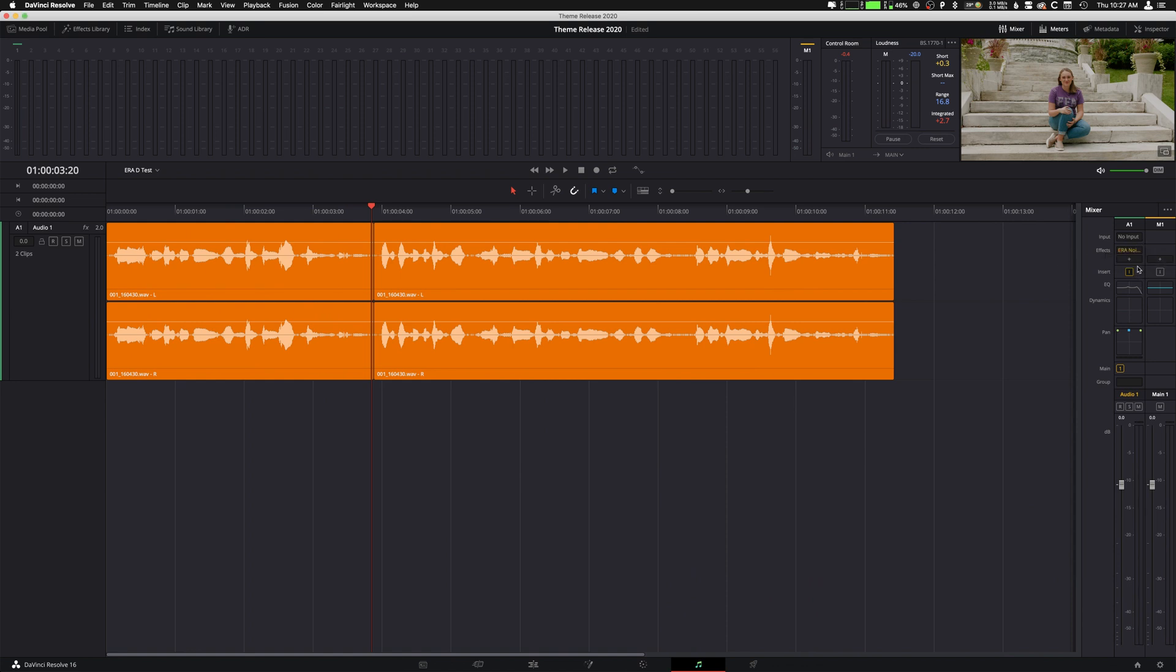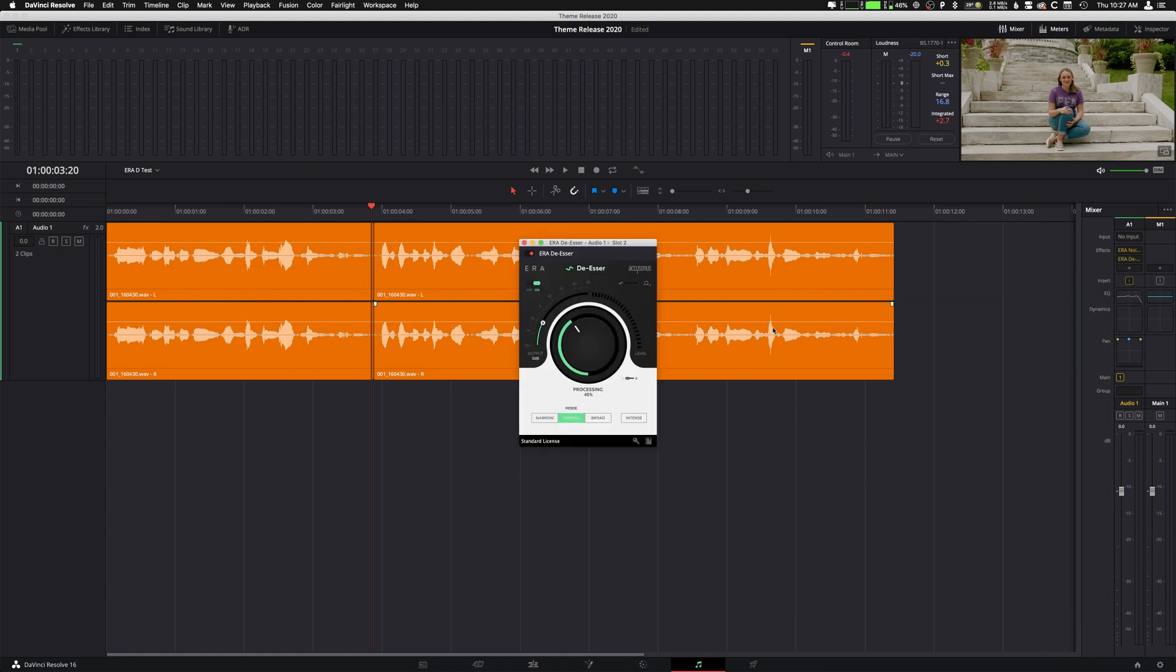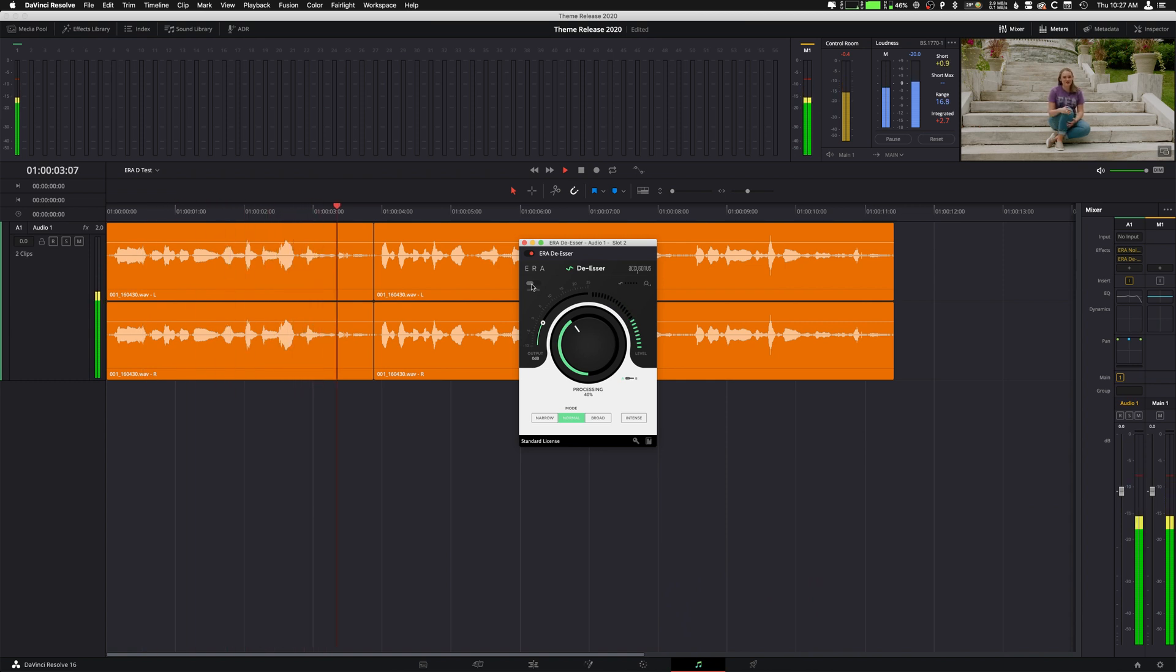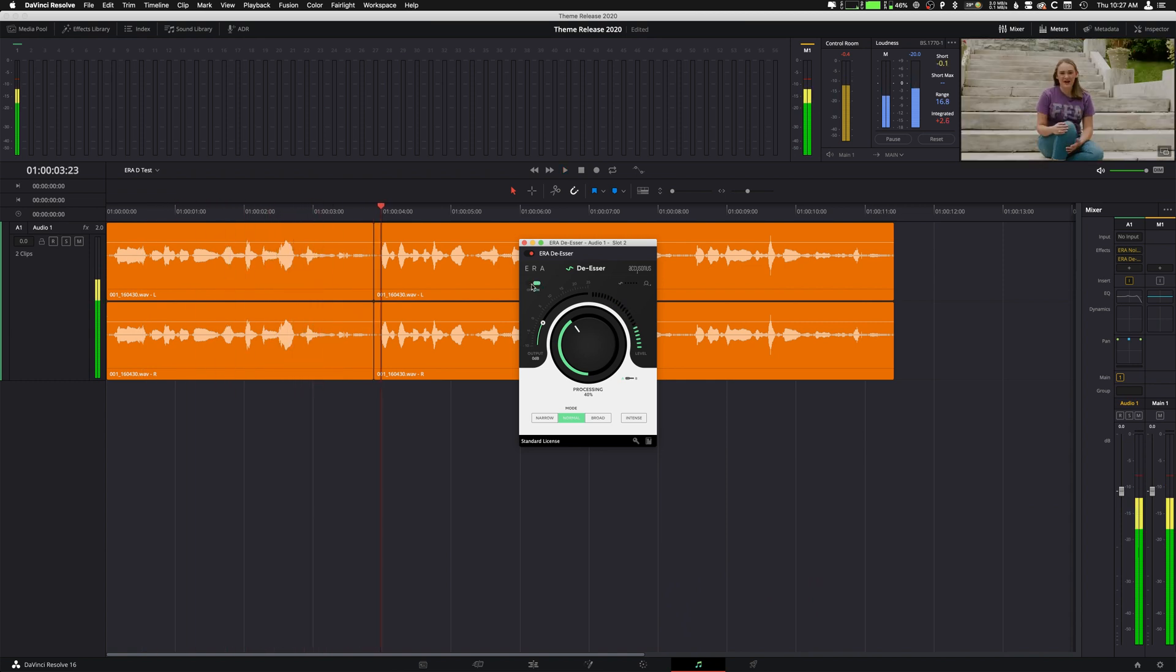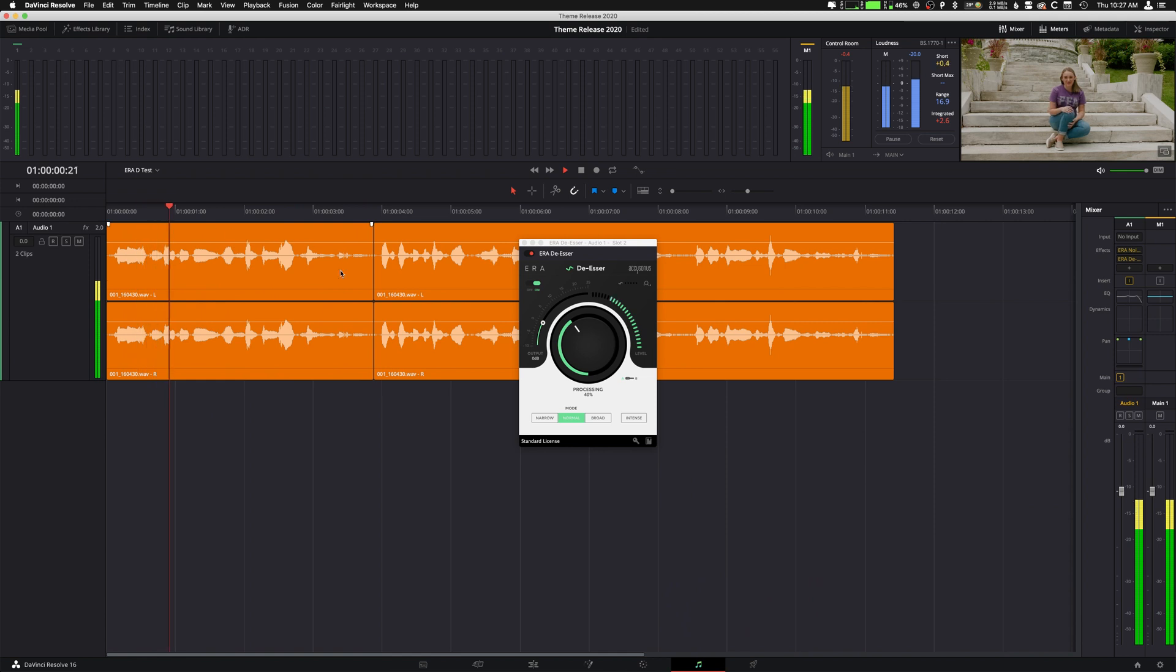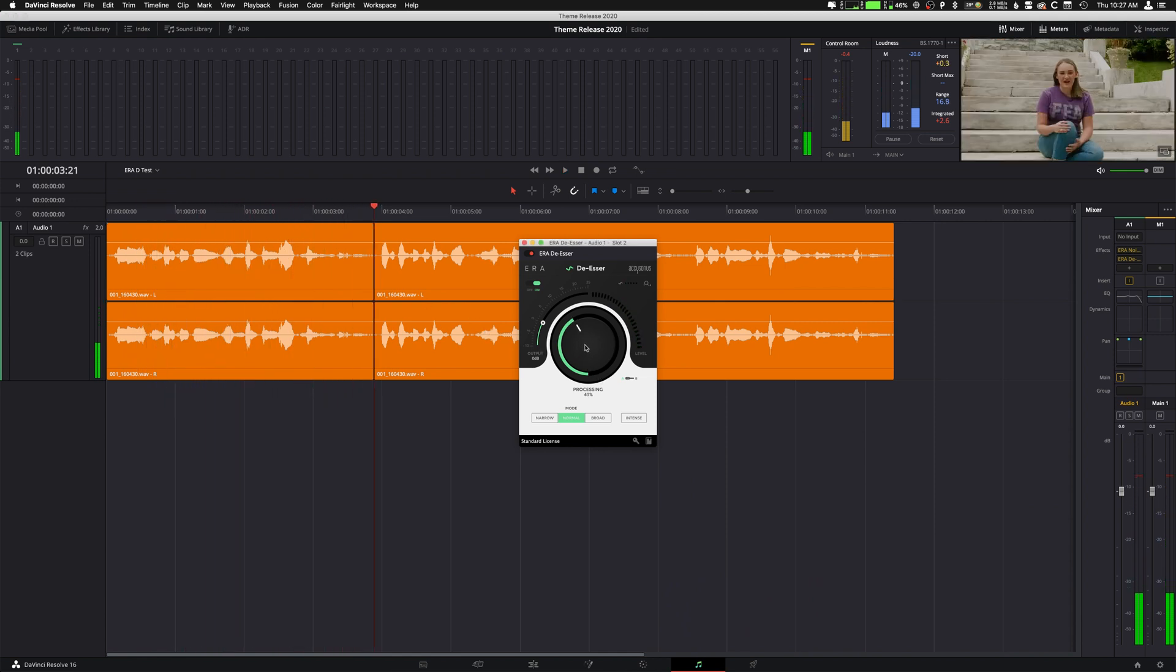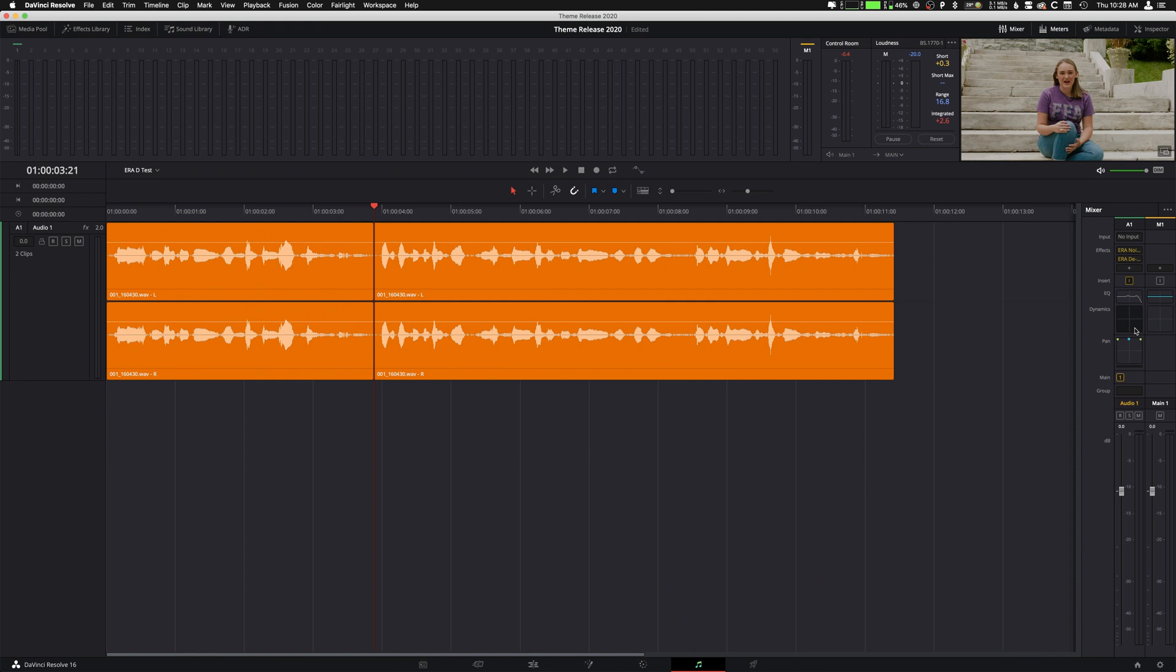So now, I want to add another one. I want to add a de-esser. So I'm going to go to de-esser. We're going to just see what this sounds like with it off. Turn it on. Nice. I'll probably bring it up just a little.